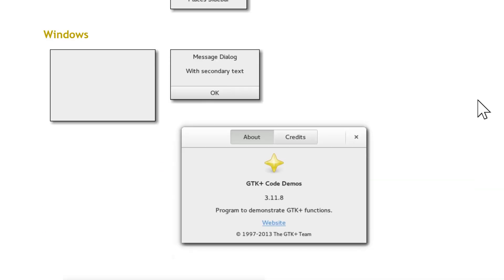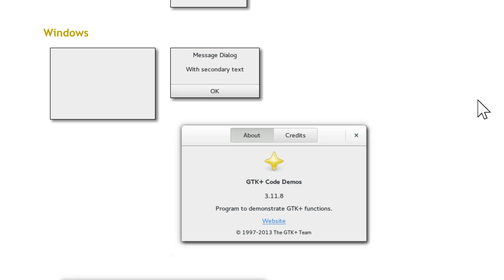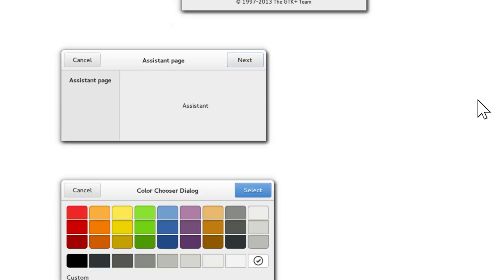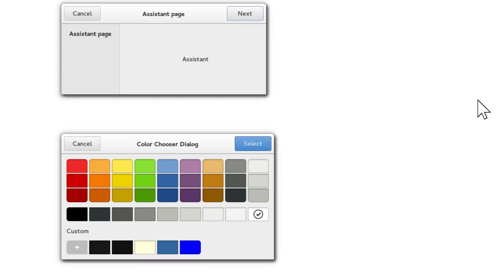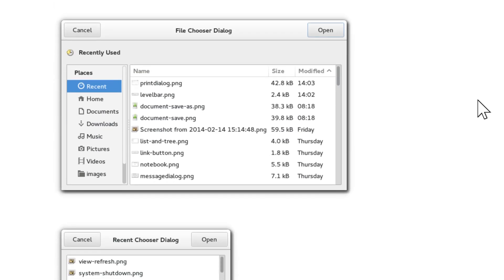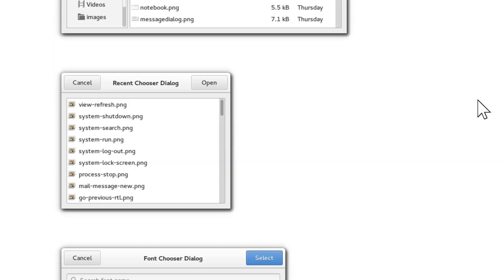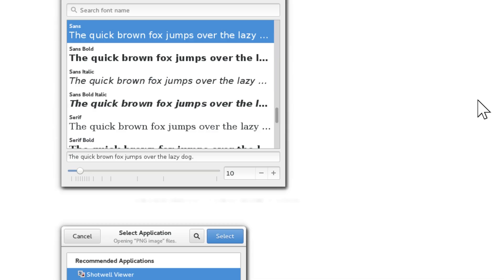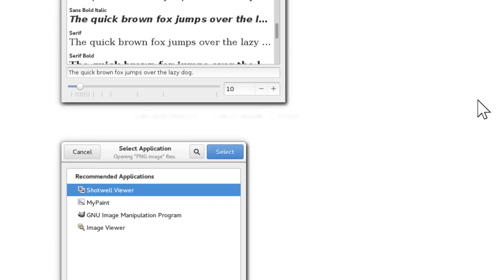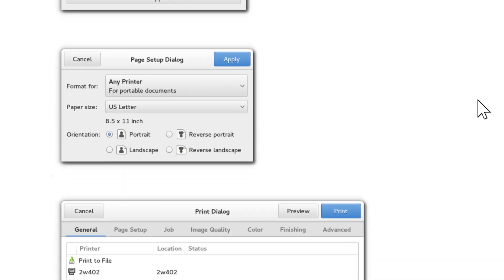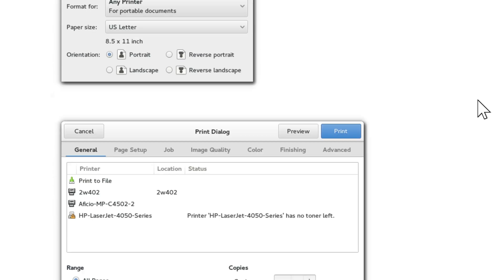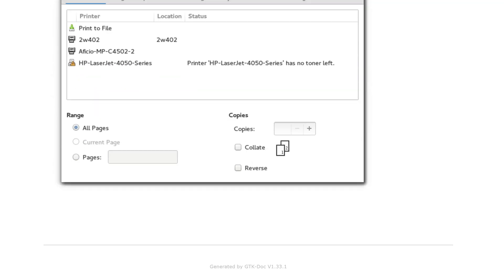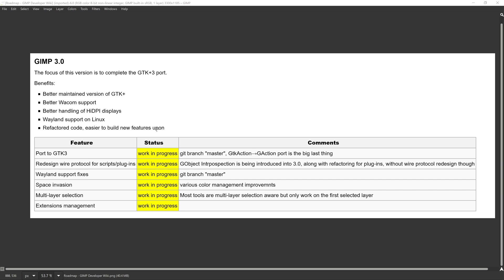GIMP has been somewhat behind other software and with the advent of the port to GTK 3, GIMP will be on the same kind of level as software like Krita which currently uses GTK 3 and that should mean better performance, a smoother experience when working inside of GIMP.